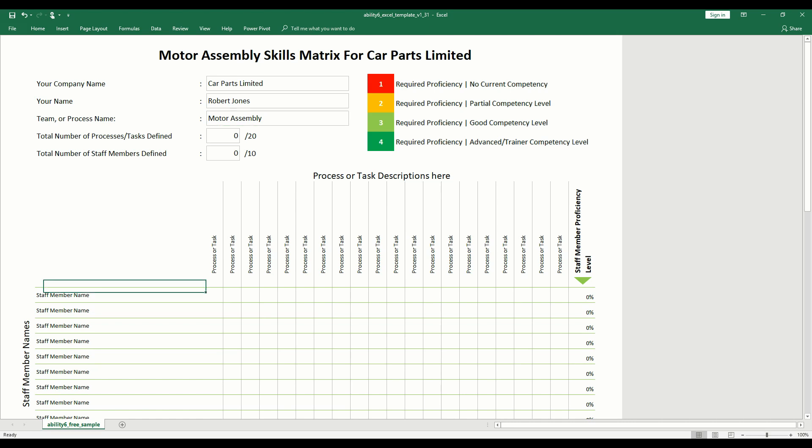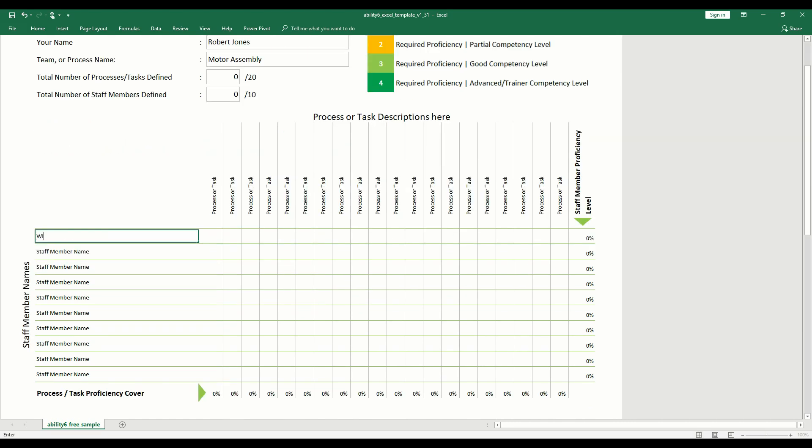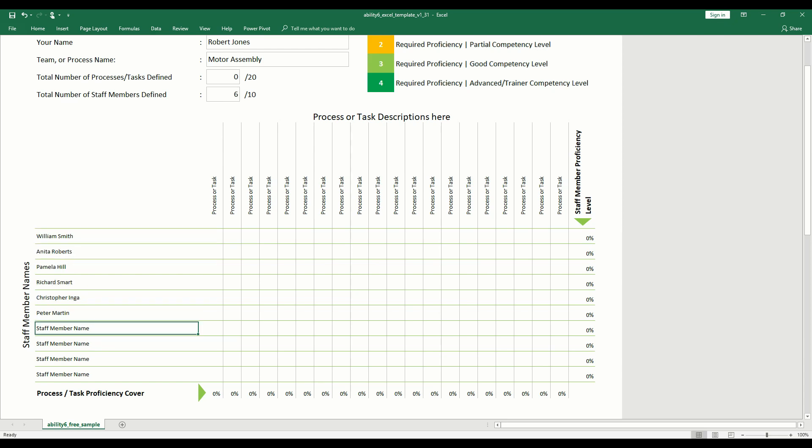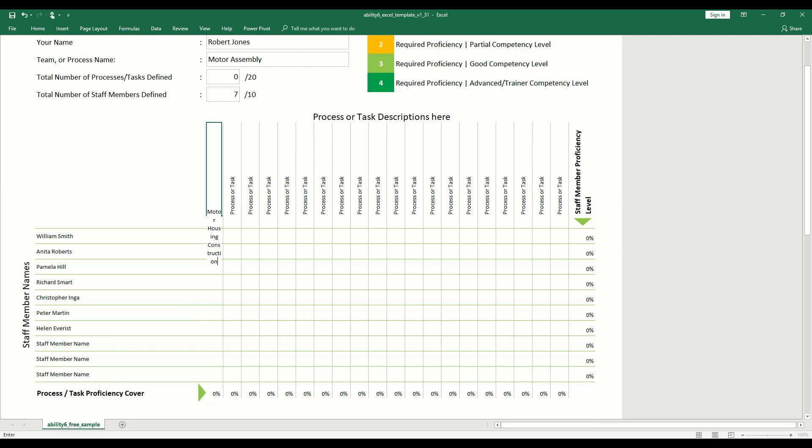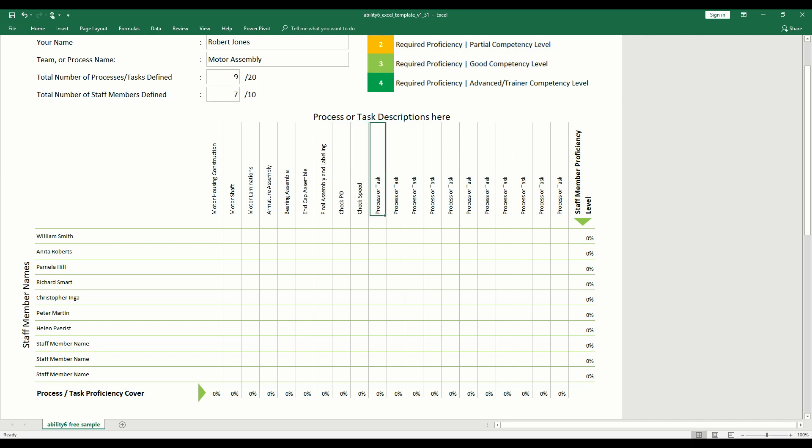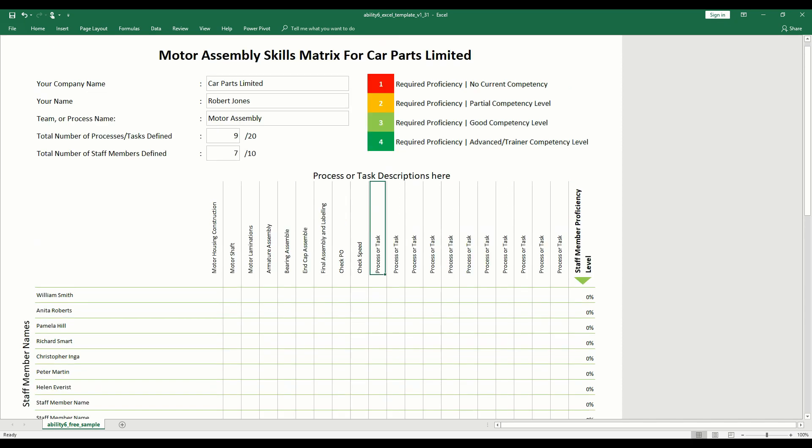Add your team members down the left-hand side and your tasks or processes at the top. You will see a count of employees and processes summarized.